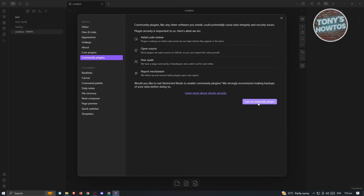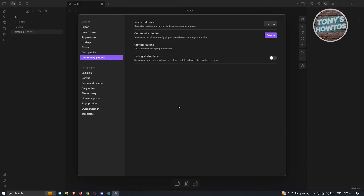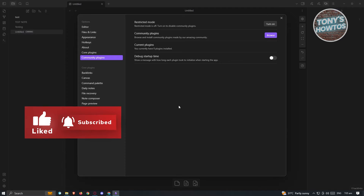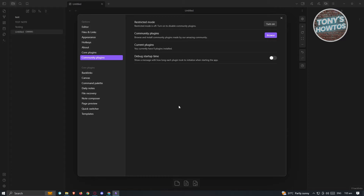Go ahead and hit 'Turn on Community Plugins.' Once you've clicked on it, you'll be able to access a few settings under Community Plugins. Sometimes when you install plugins, some might not work and some actually have bugs. If you want to rapidly fix those bugs, I would suggest turning on Restricted Mode, which will disable all currently installed plugins so you can isolate the problem.